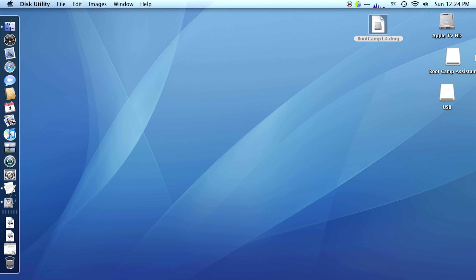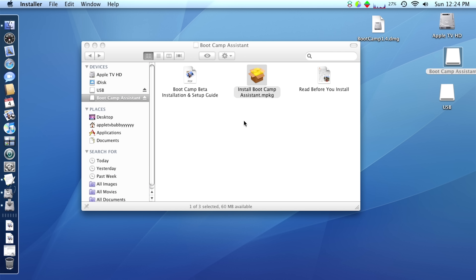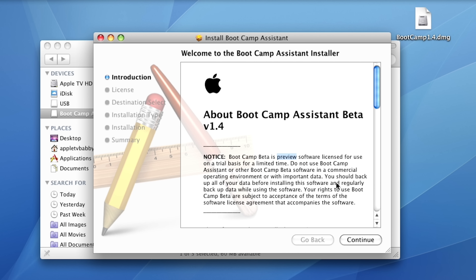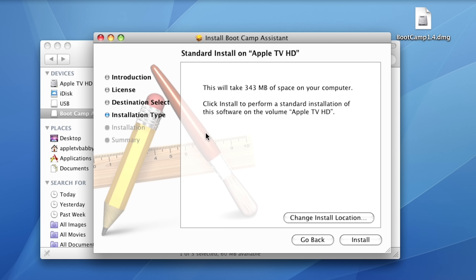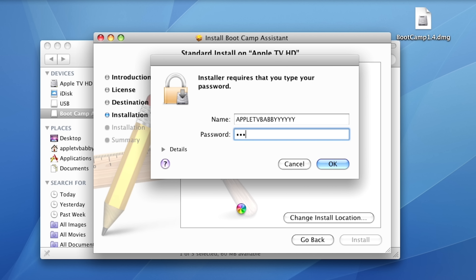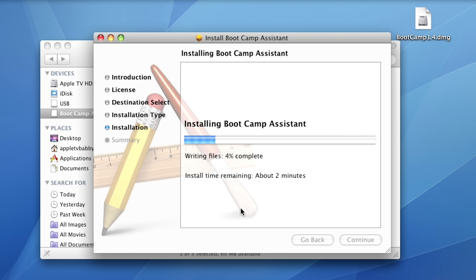So we'll run the MPKG to install it. It tells us Boot Camp Assistant Beta V1.4 is a preview software for trial use, warns not to use it in a commercial environment with important data. It will take 343 megabytes of hard drive space. After a brief moment of forgetting the password — it turned out to be blank — the install succeeded.